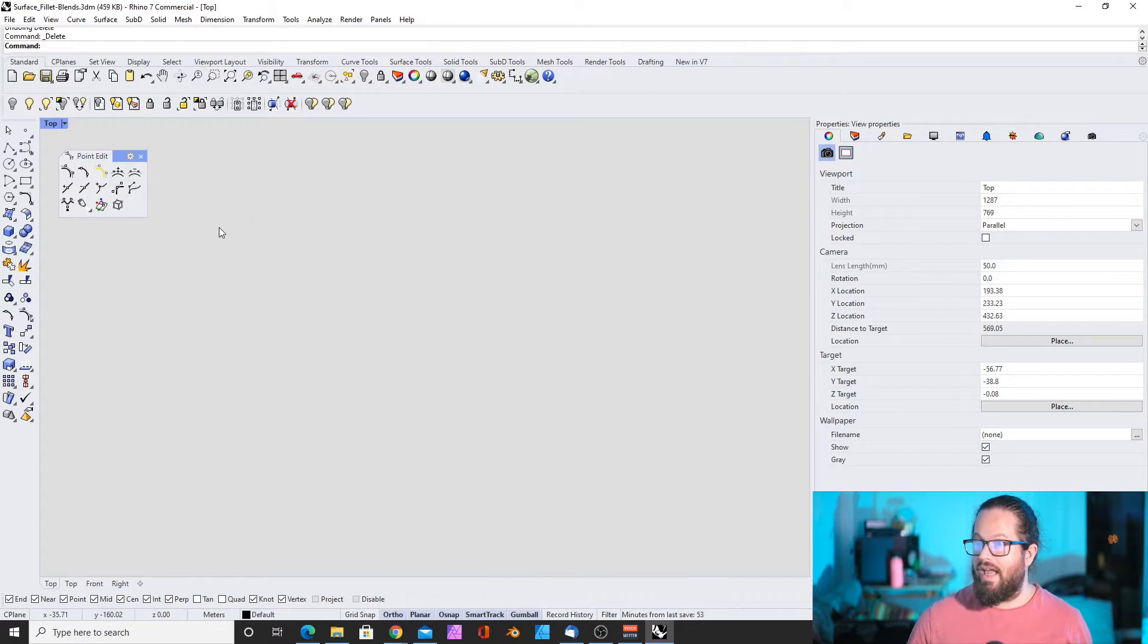Hello and welcome back. This is Rhino knowledge number 20. If you don't know this series, please check out the link here for more information. We will continue with the Rhino surface tools and we will jump right in.